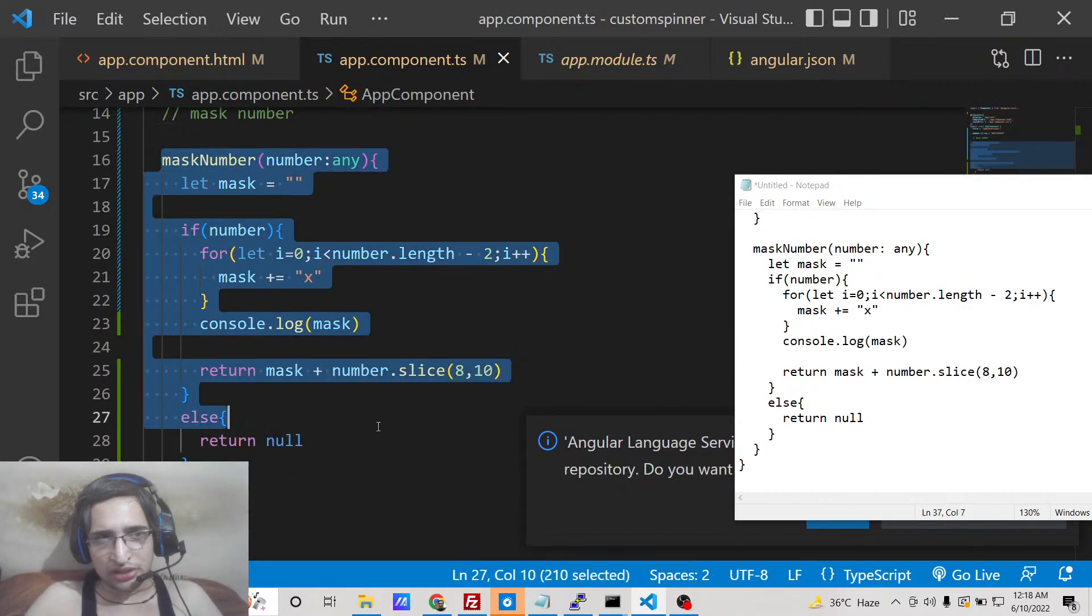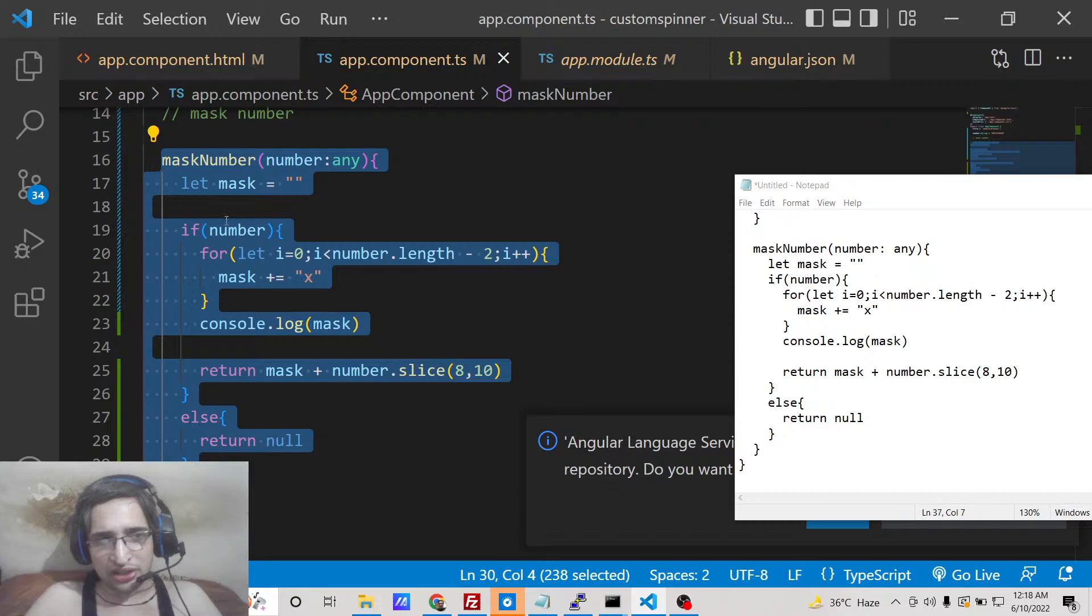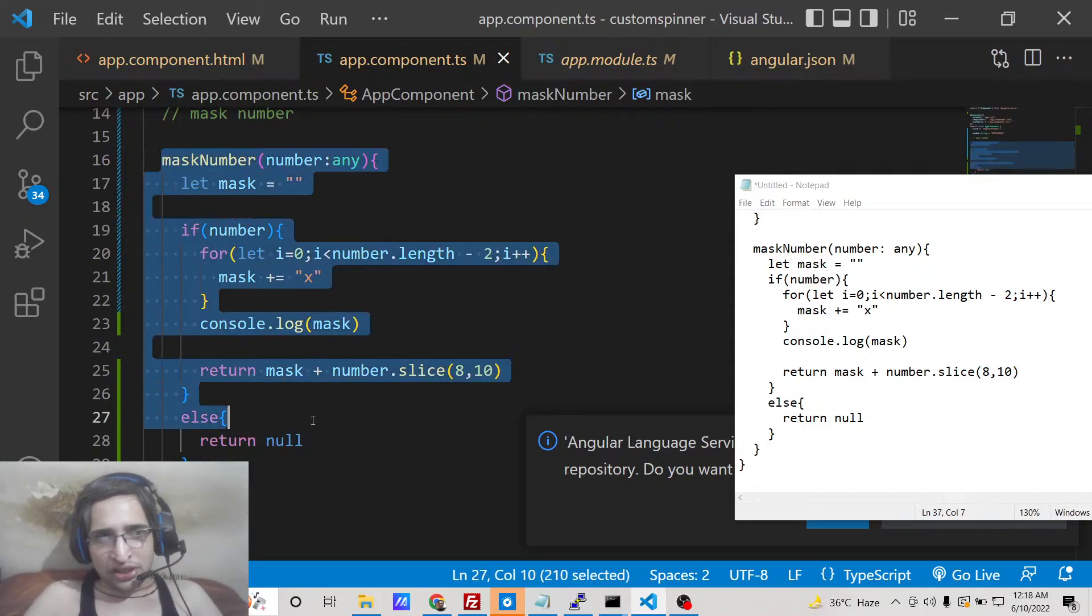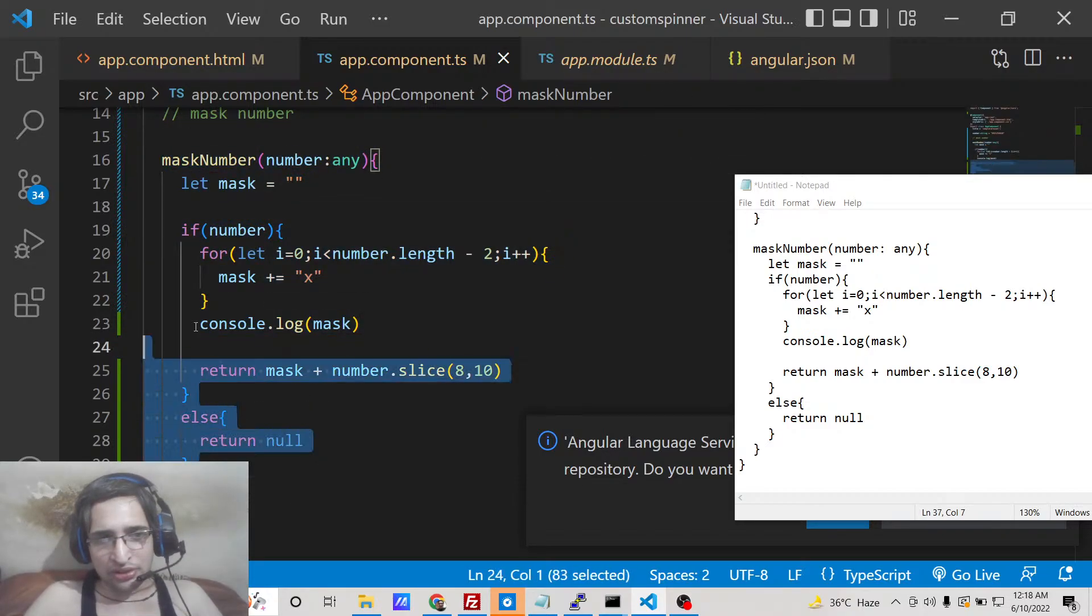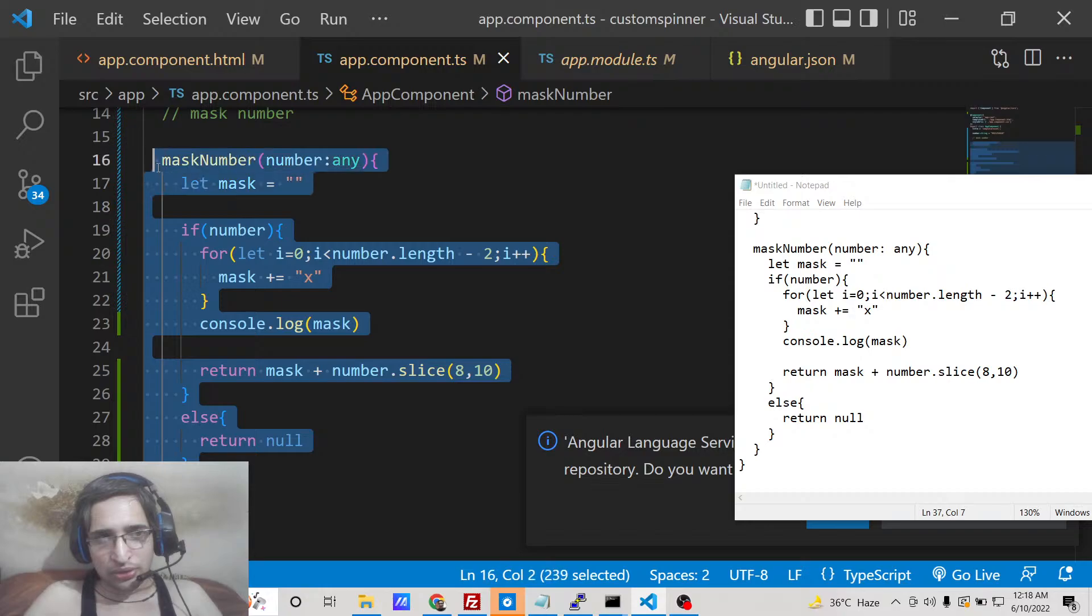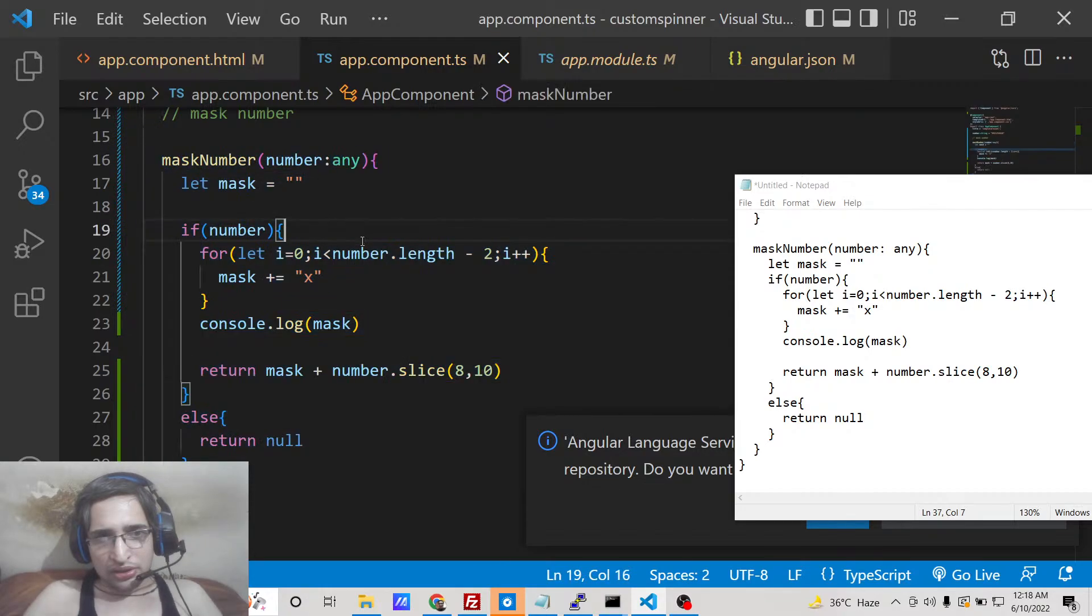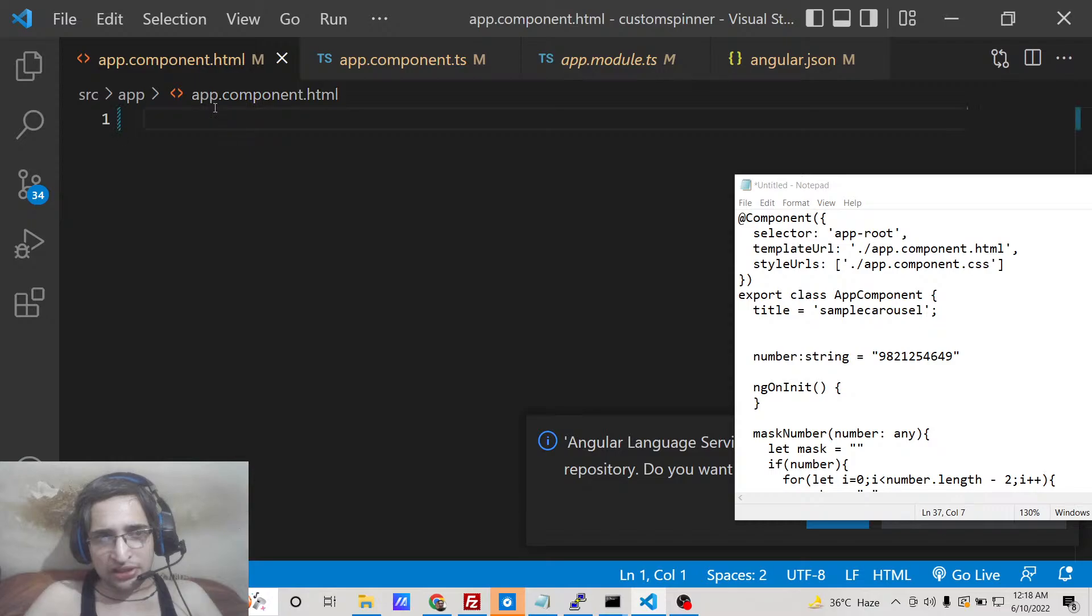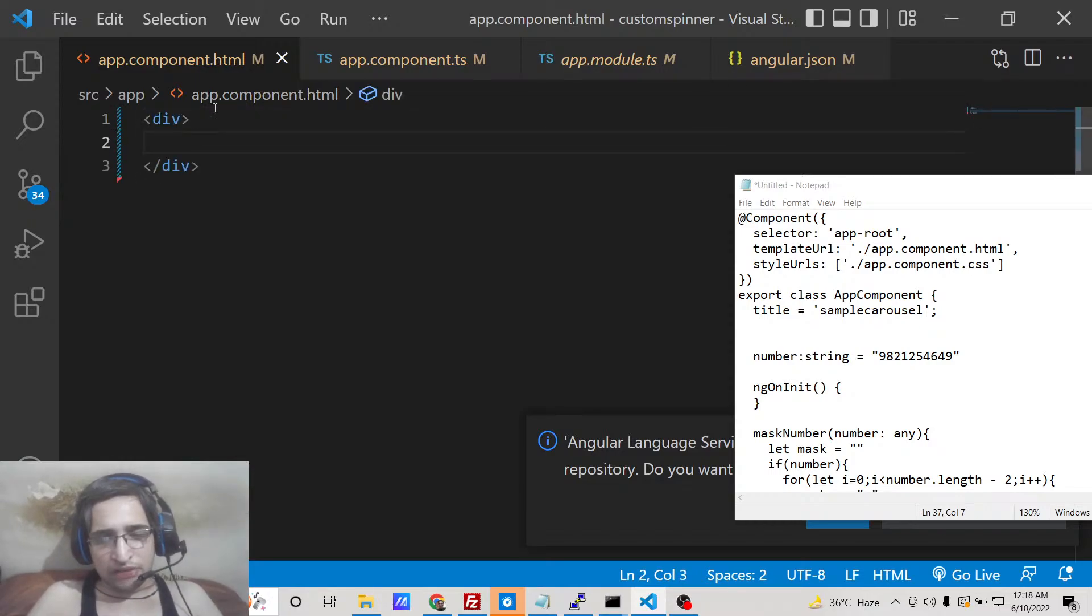So here we are not using third-party dependency, we are using our own generated method. We have written all this logic on our own and now we simply need to call these functions inside this template. Inside a div simply we will call this.